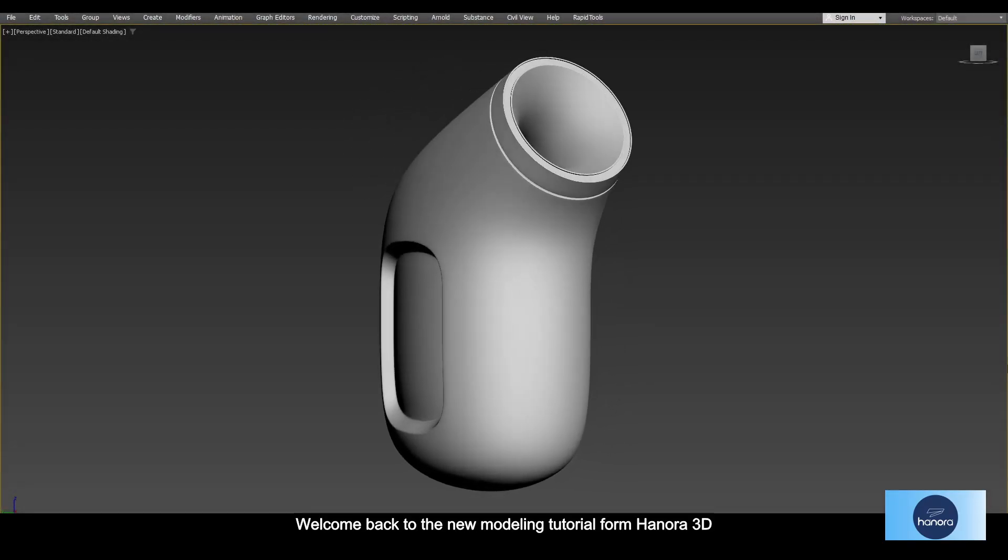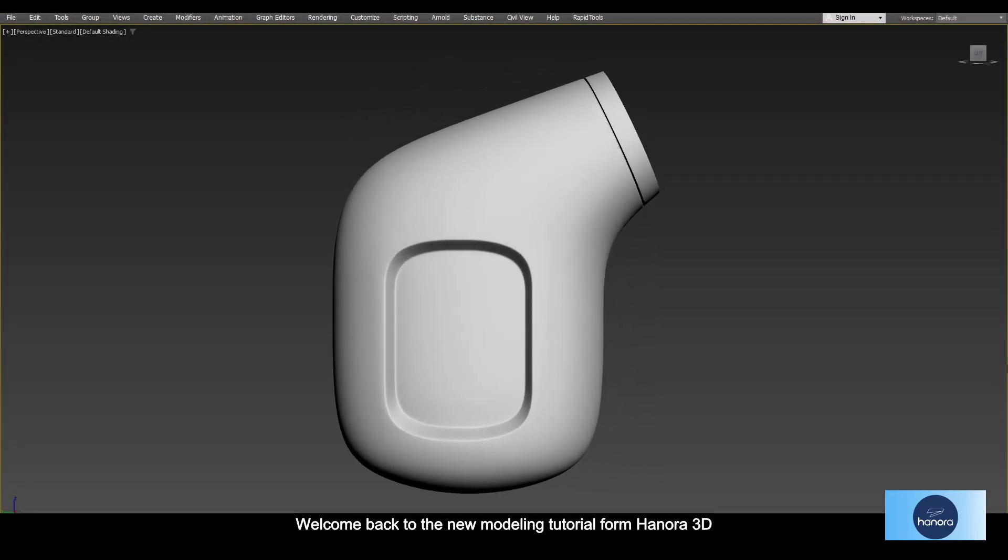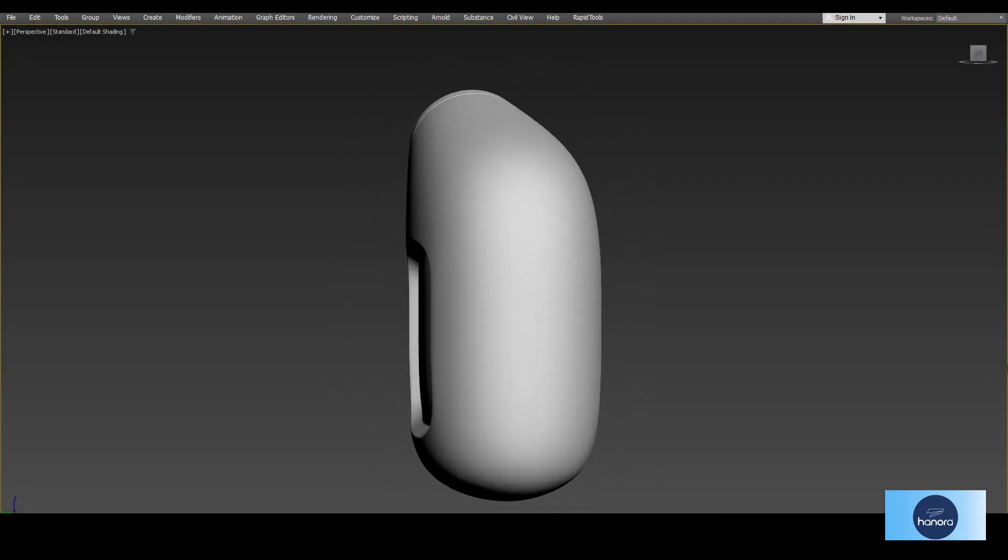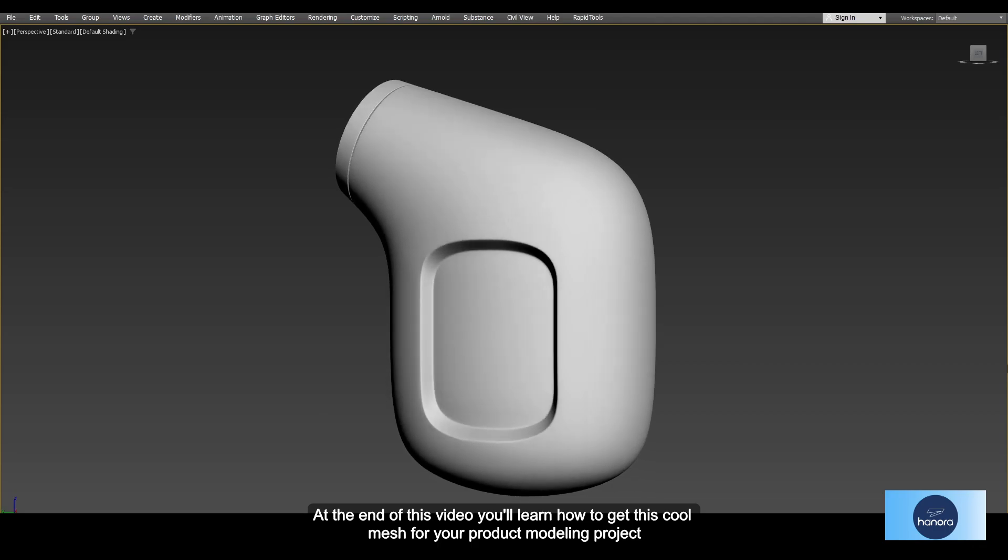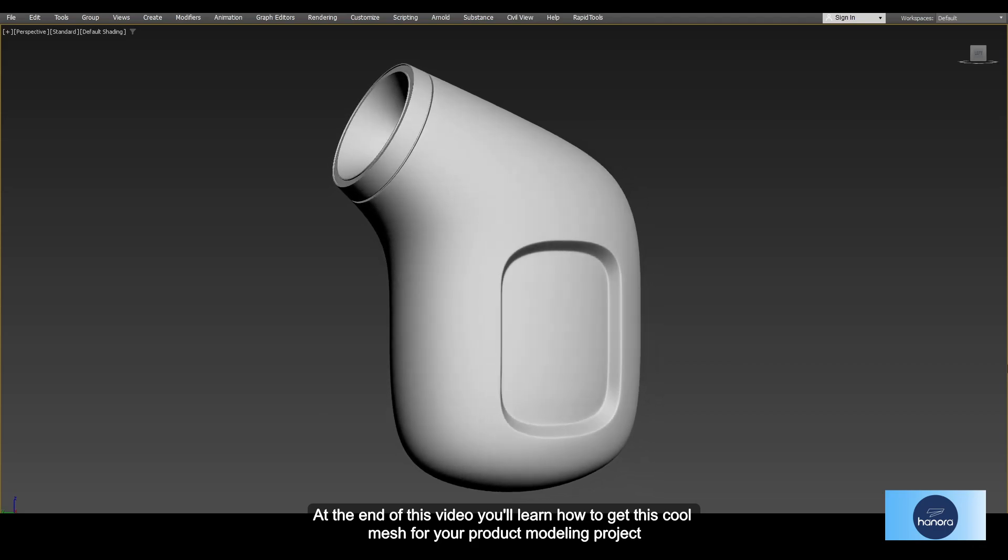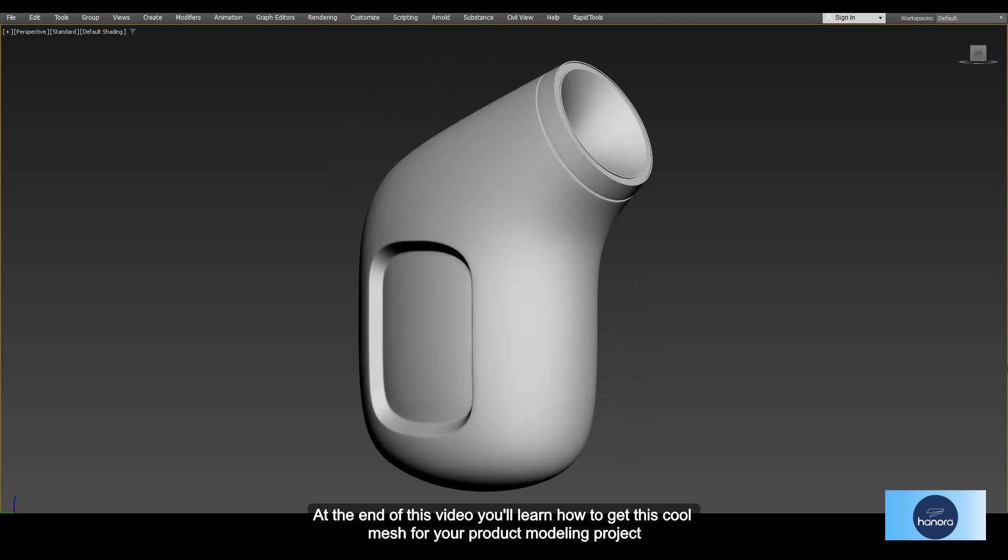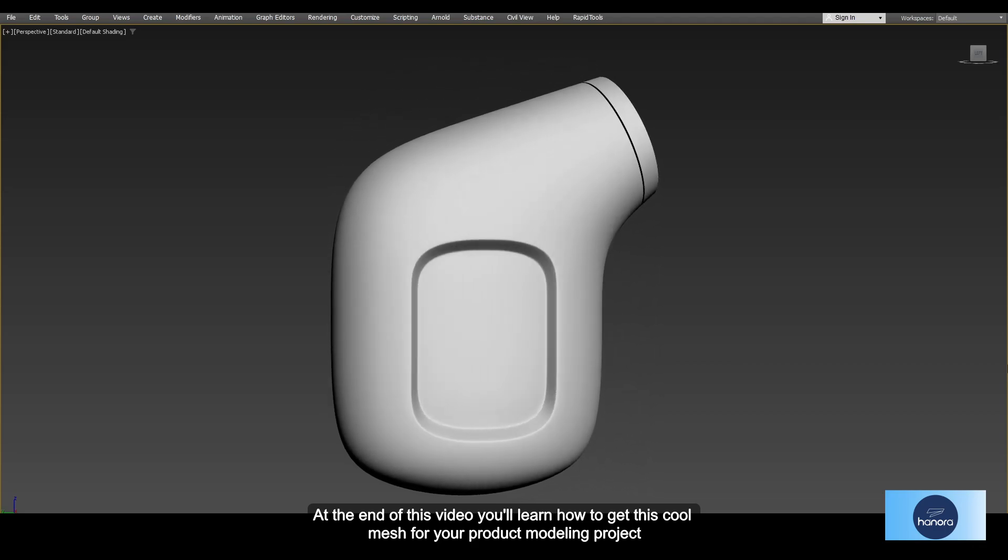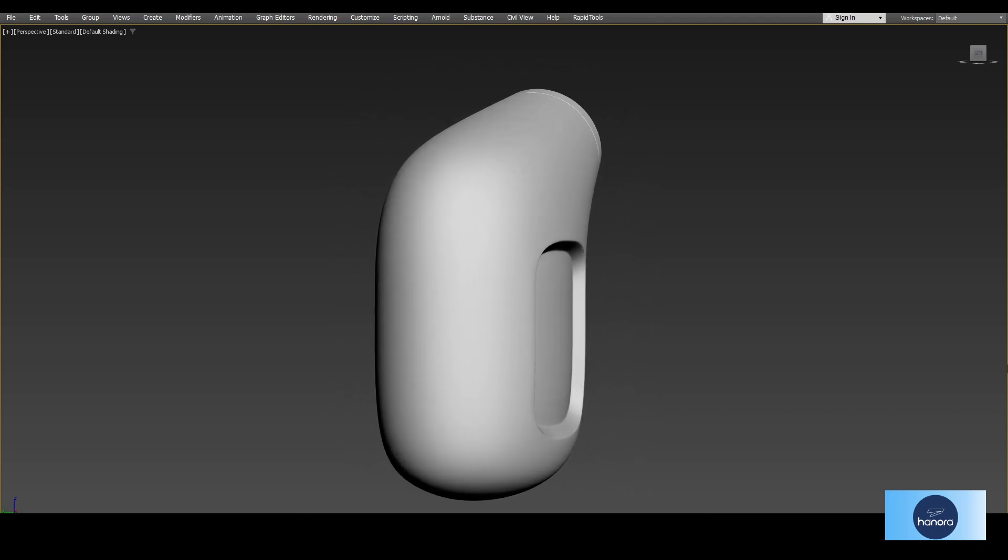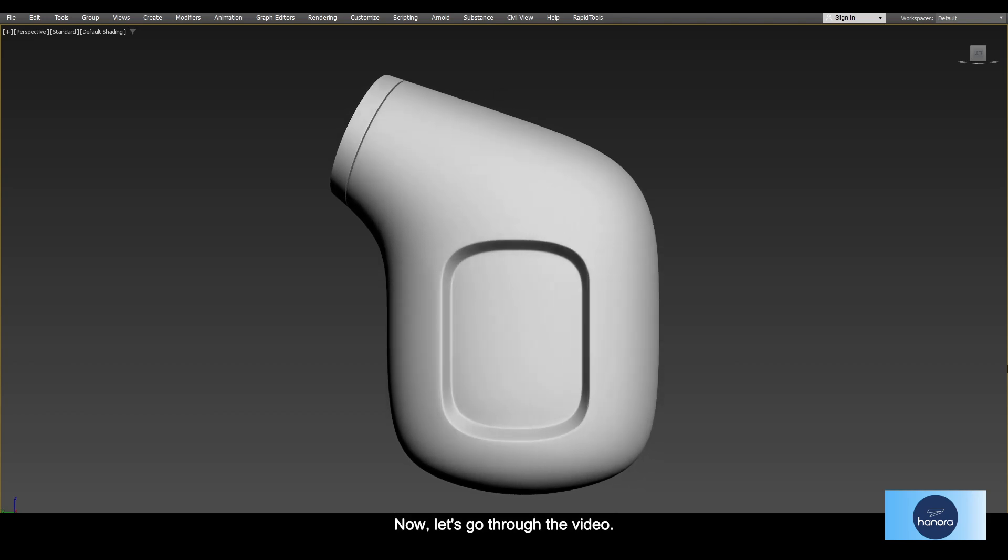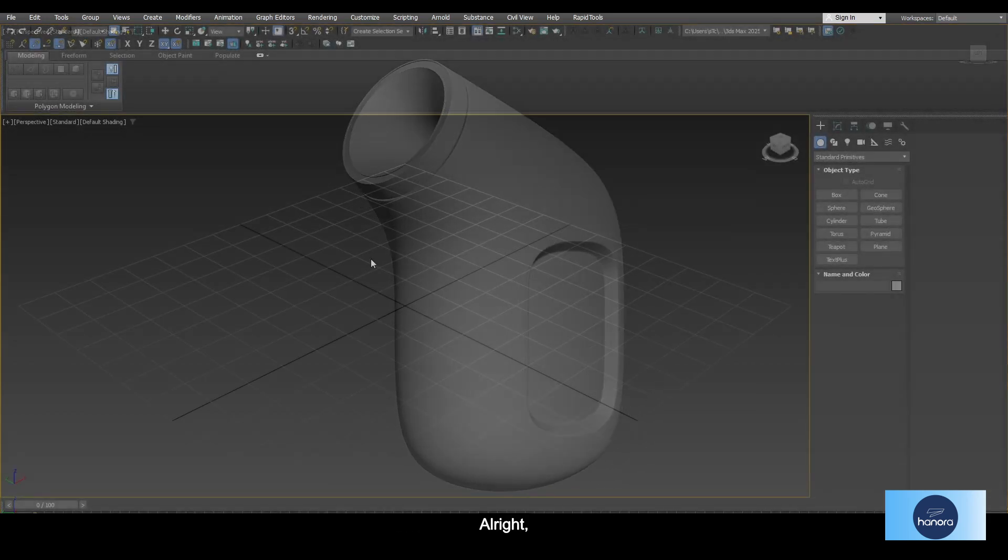Hello everyone, welcome back to the new modeling tutorial from Hanora 3D. At the end of this video you will learn how to get this cool mesh for your product modeling project. Okay, now let's go through the video.